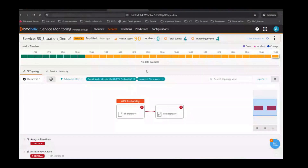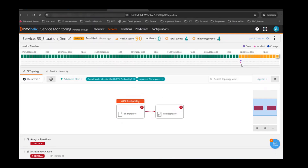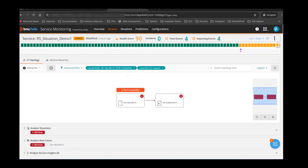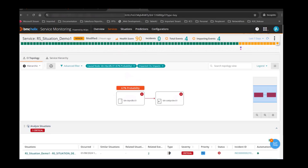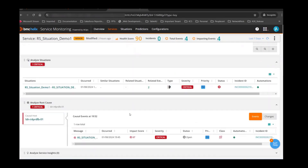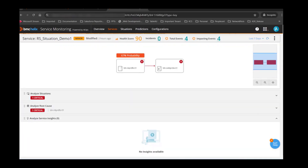This is the health timeline, which tells you the health score over a period of time — going back up to seven days. On the health timeline you'll see any incidents or events generated. The service model is shown here; if you have different service models, it will be in the service hierarchy. Situations are listed here as well. The Analyze Root Cause section tells you the causal event. Service Insight is also available — if your service is old and has gone through a lot of events, situations, and incidents, those insights for the service would be listed here.